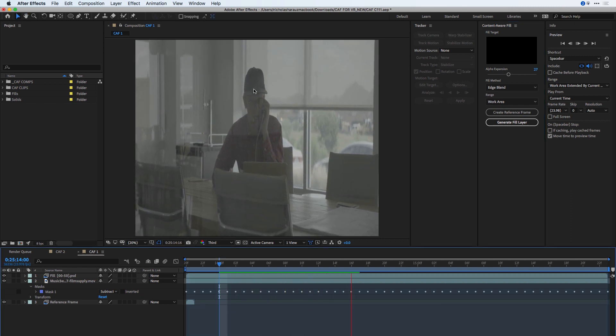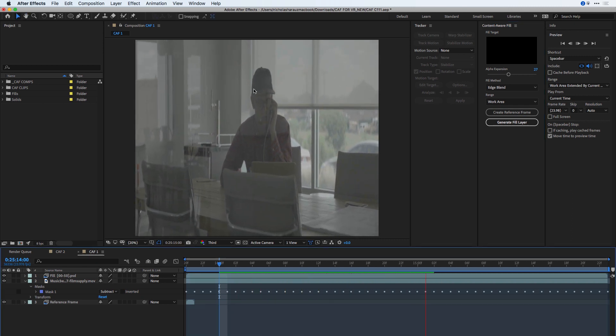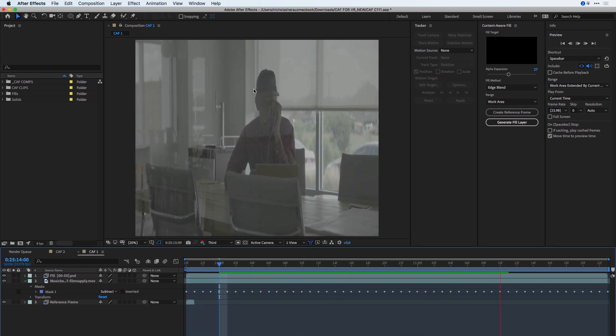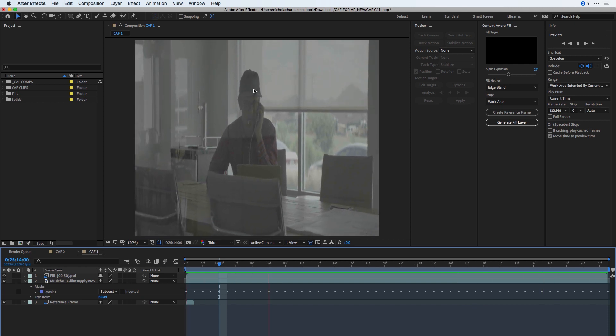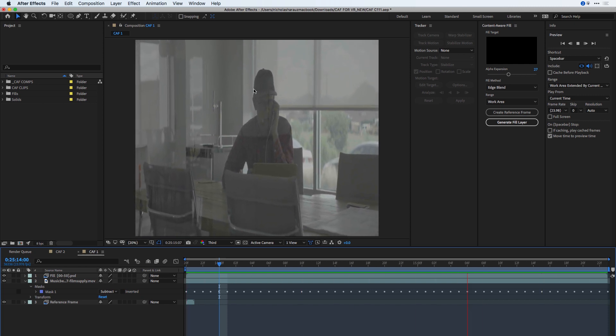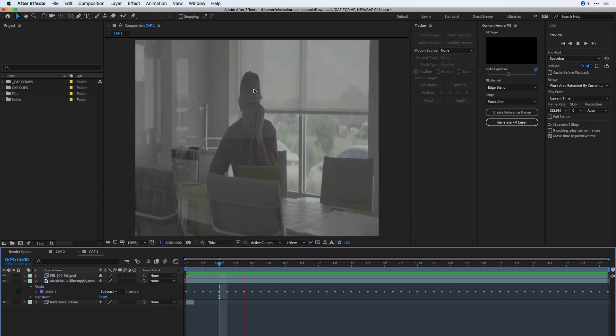I'm going to press the spacebar to play that back, and we can see that that logo no longer exists, and we've filled out this shot nicely.